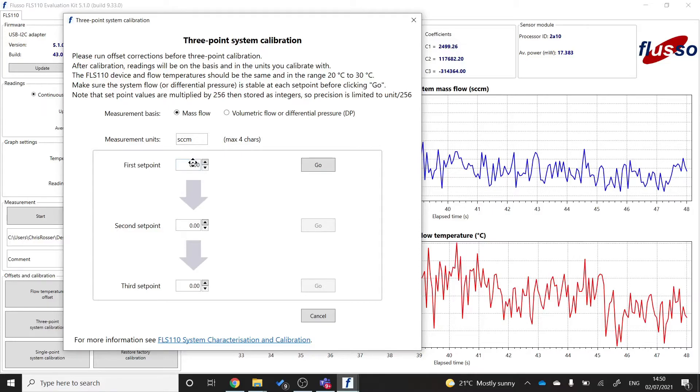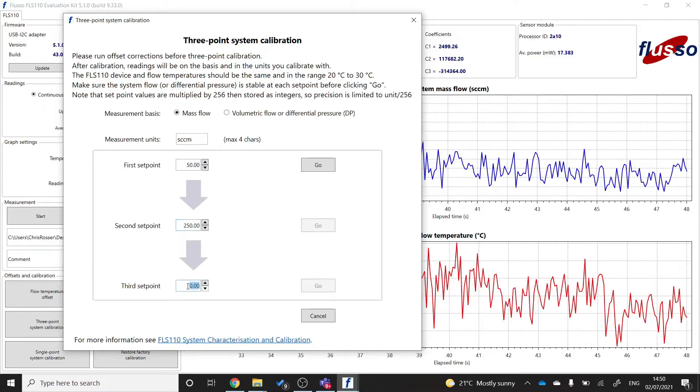So 10% for me is going to be 50 SCCM. 50% of my range is going to be 250 SCCM. And 90% of my range is going to be 450 SCCM. Once I have those set, I'm going to set my mass flow controller to 50 SCCM, the first set point.